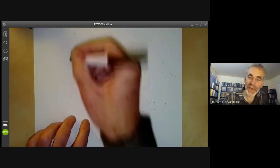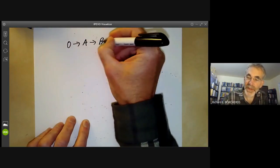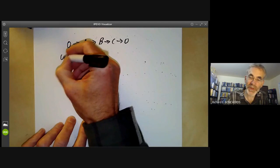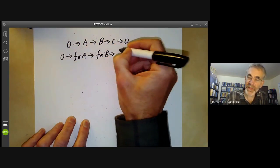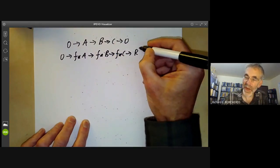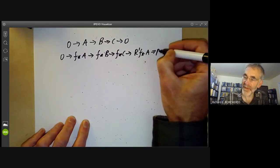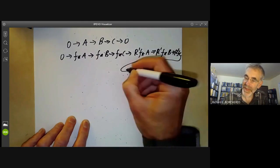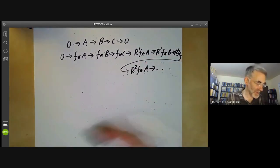What happens in general is: over a scheme, if we've got an exact sequence 0→A→B→C→0, we will later see that we get a long exact sequence 0→f_* A→f_* B→f_* C, and then instead of 0 we get something called the right-derived functor of f applied to A, then to B, then to C, then the second right-derived functor of f applied to A, and so on. Anyway, that's all coming later.